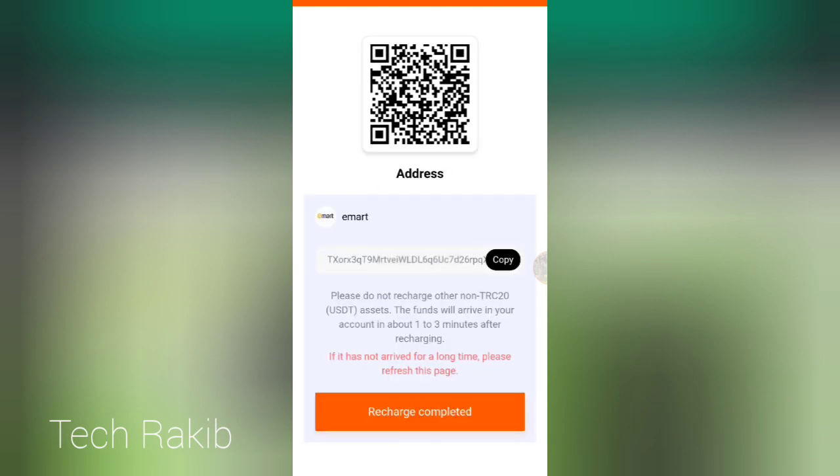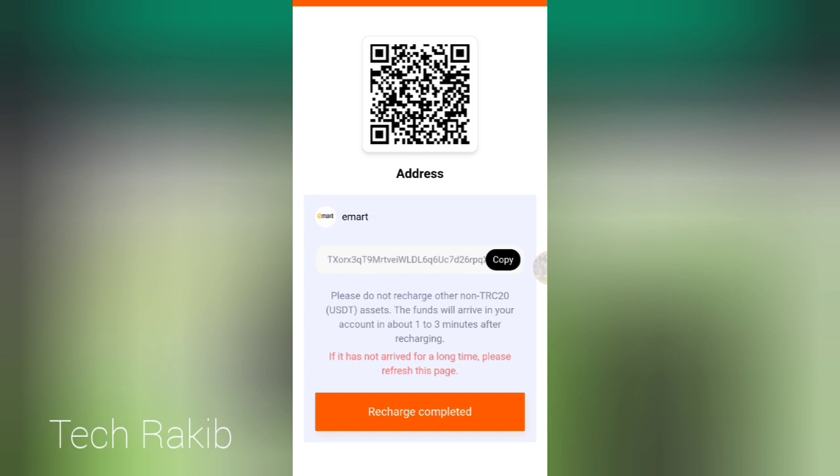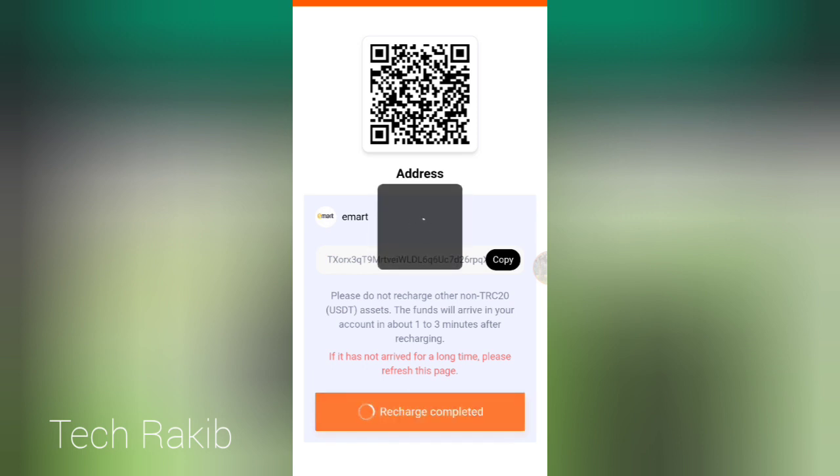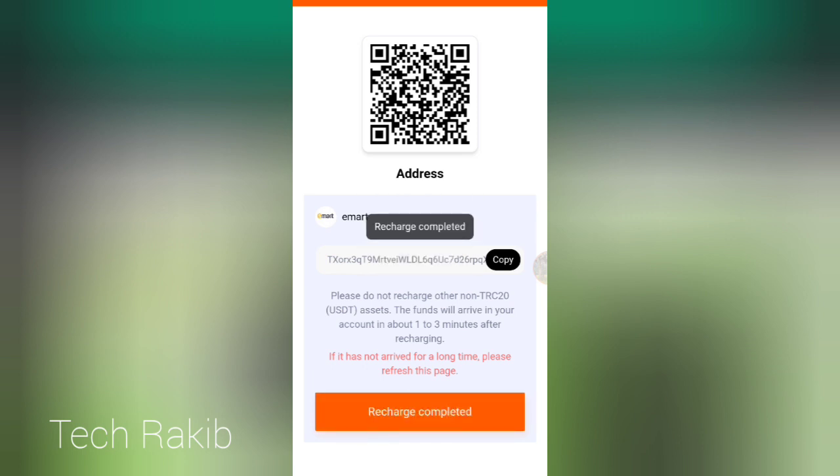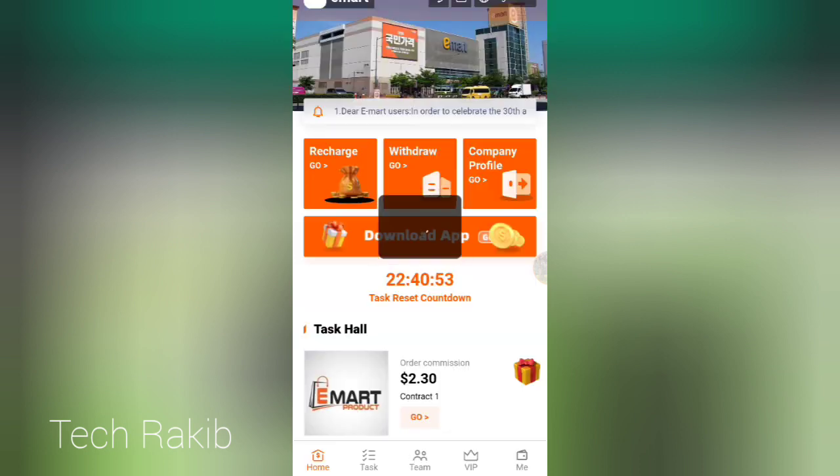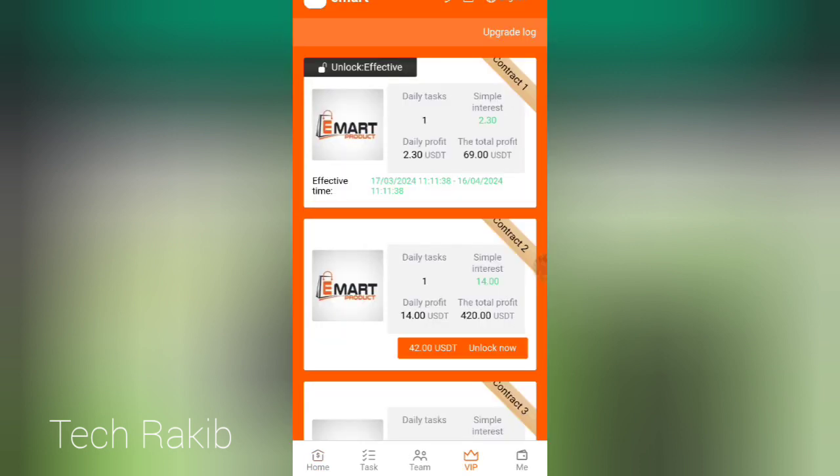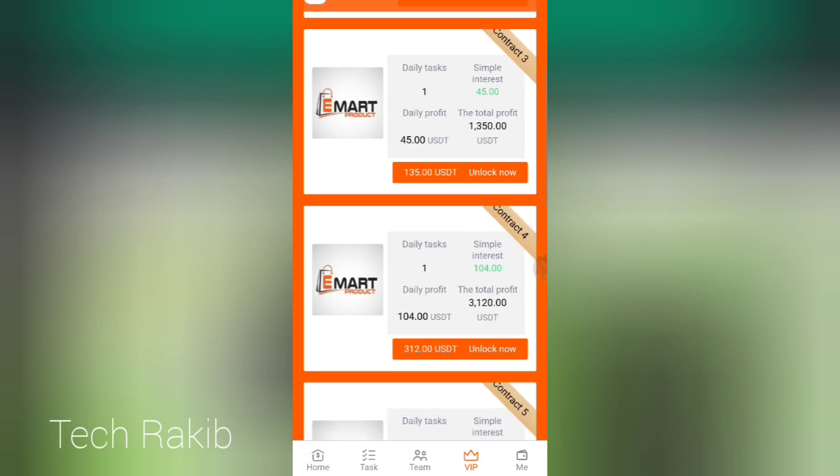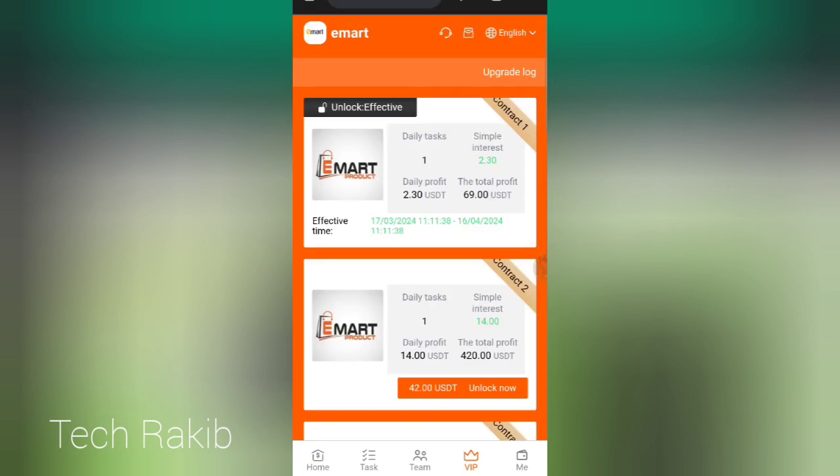Click on the TRC-20 address, copy it, and paste it to Binance. Send and complete the recharge. It will show recharge completed. Now click on the backup and unlock.